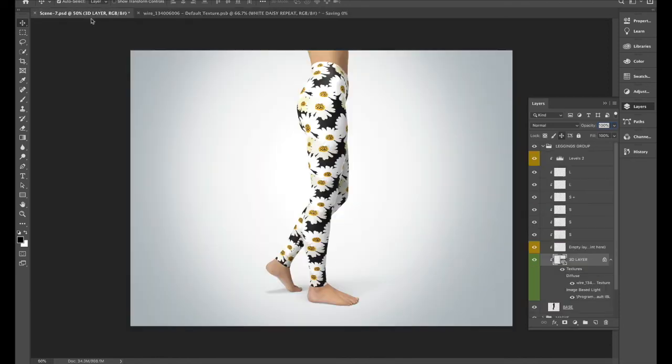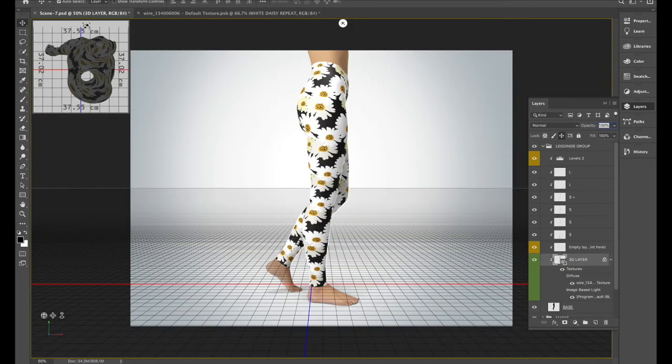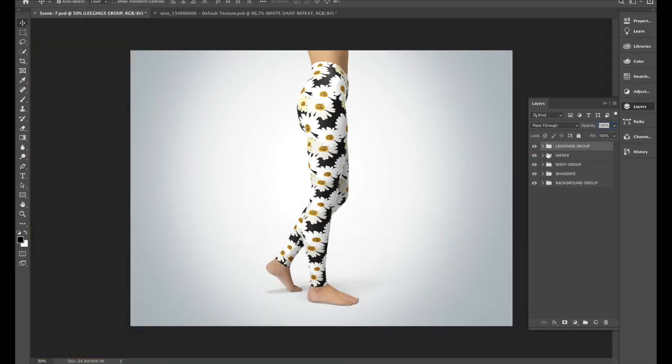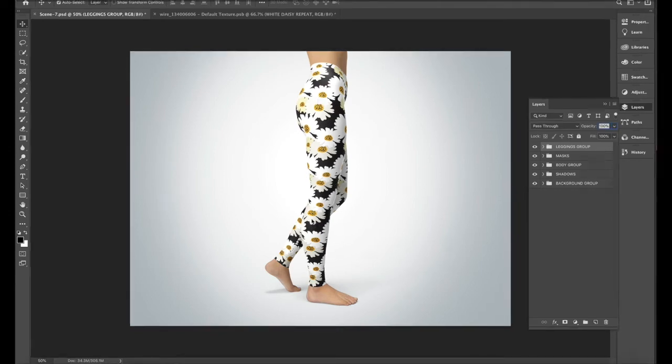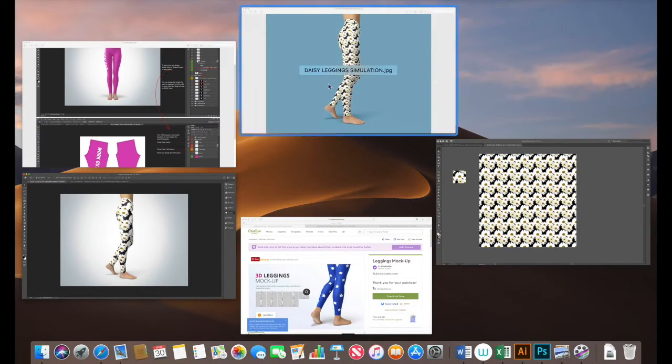If we go to the front page we'll see that our legging has got our repeat on it. Now I feel like that design is looking too large for these leggings so to change that we'll need to go back into illustrator.